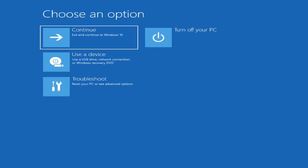The first thing I'd recommend doing is to boot to the troubleshooting utility on Windows 11. If you do a hard power off three times in a row, Windows should automatically attempt to launch the startup repair utility. And if it doesn't find anything, it will give you the option to select advanced settings, which will take you to a screen that looks like this.